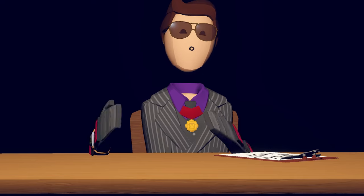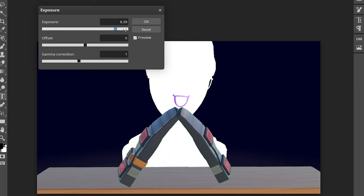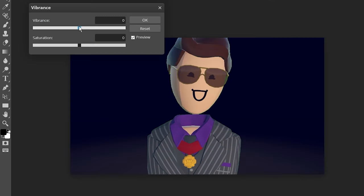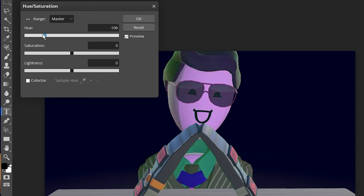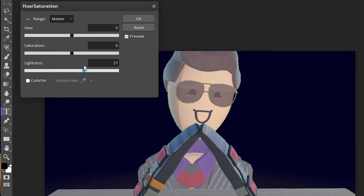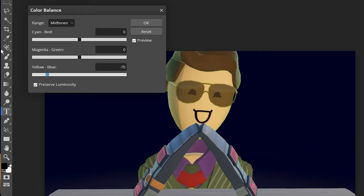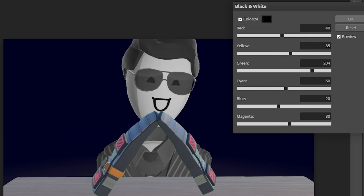I'll quickly explain each one. Brightness/contrast alters the brightness or contrast of your subject. Exposure is similar to brightness, but it pops out more. Vibrance intensifies specific less saturated colors. Hue/saturation/lightness — hue shifts the overall color tone, saturation adjusts the intensity of all colors, and lightness controls the brightness or darkness of the colors. Color balance — shadows adjusts the color balance in the darker areas, midtones fine-tune the color balance in the midrange tones, and highlights modify the color balance in the brighter areas. Black and white basically makes your image black and white depending on how you tweak it.